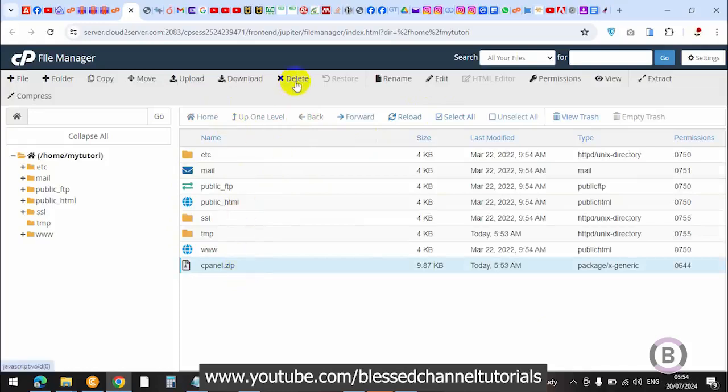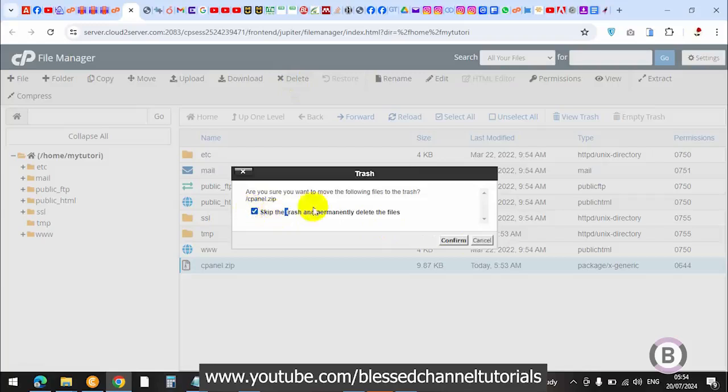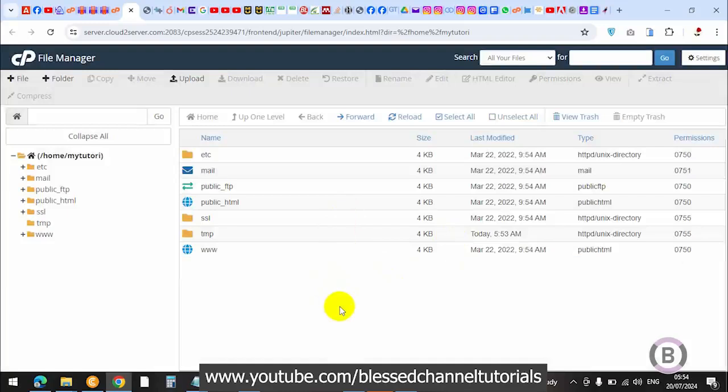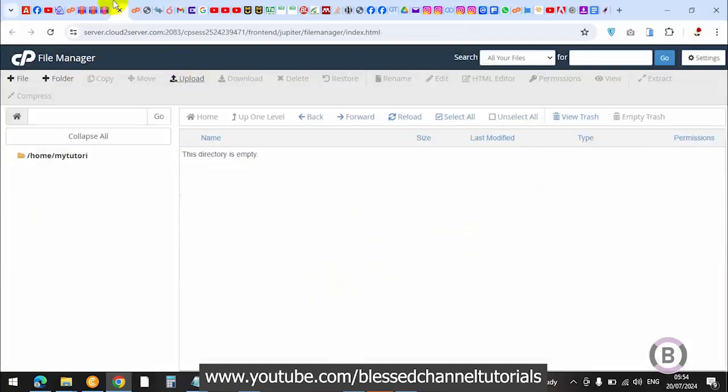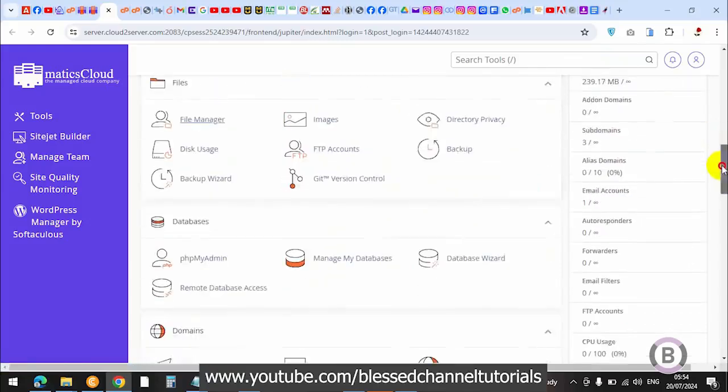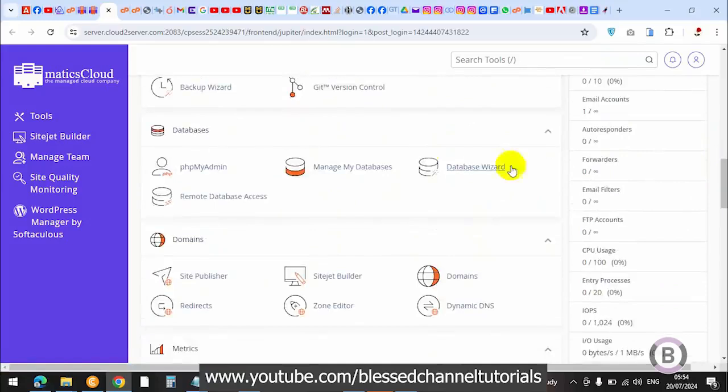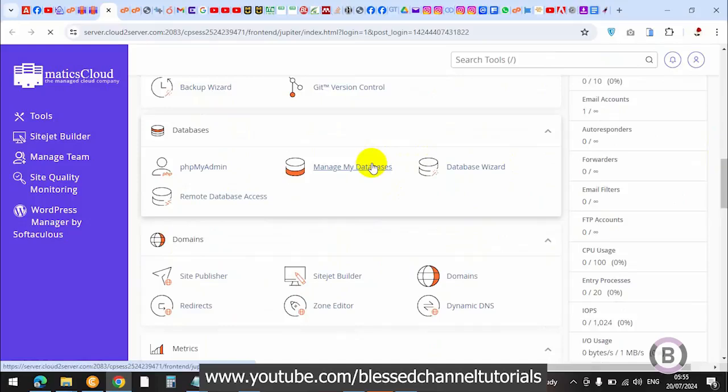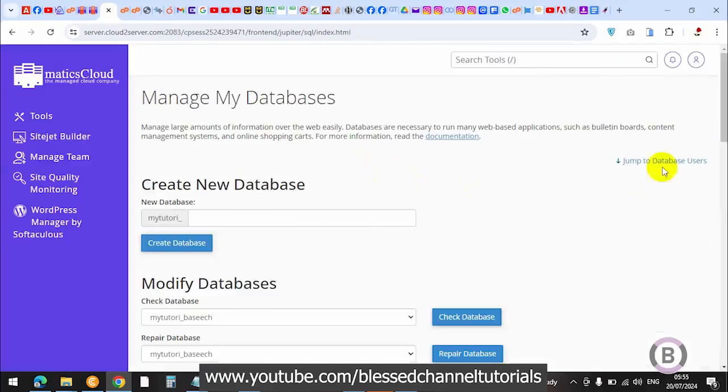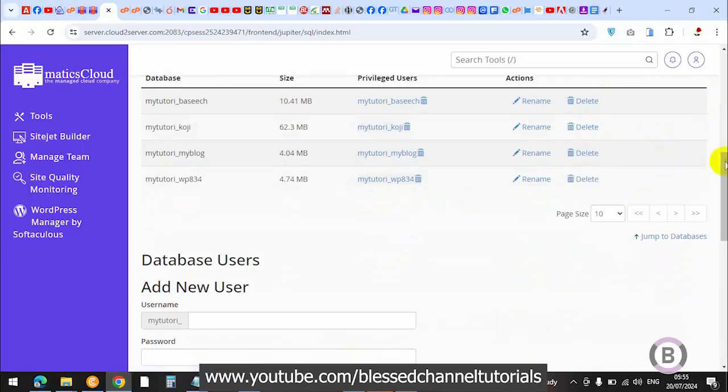You can just click on this and delete the zip file because it's no longer needed. Once you've done this, the next thing we're going to be doing is heading back to the main cpanel. You're going to go to where all your databases are. You're going to delete all your databases and the database users. Just come over here and start deleting them one after the other.